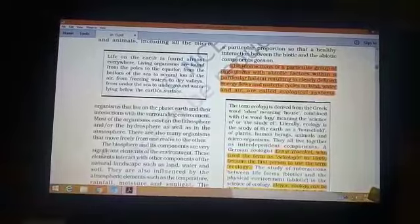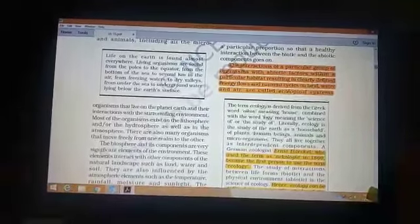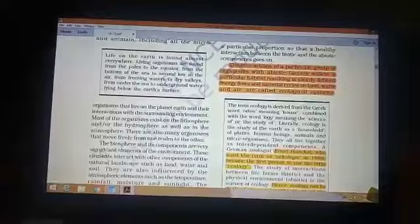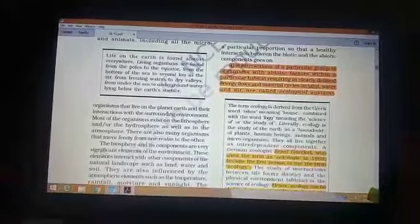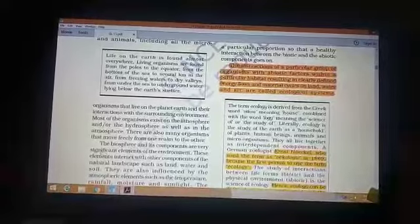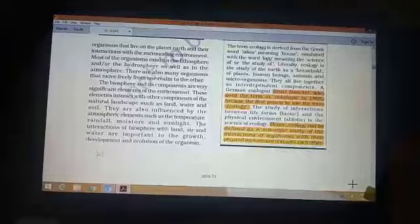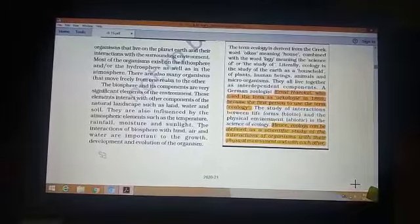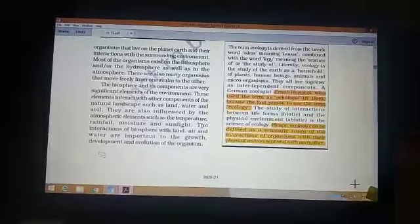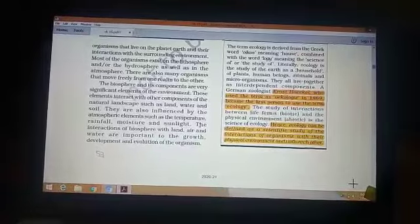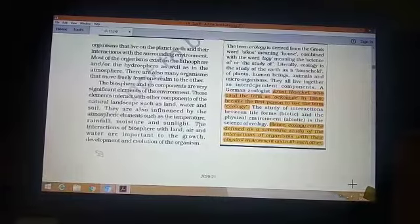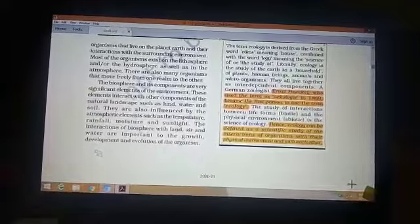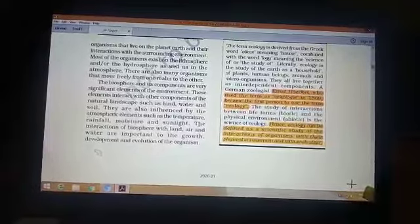What is the ecological system? The ecological system is the interaction of a particular group of organisms within a habitat with abiotic factors within a particular habitat, resulting in a clearly defined energy flow and material cycles on land. In my next class, I shall discuss what is the energy flow in the habitat. Ecology means the interaction between organisms — plant kingdom, animal kingdom and sometimes human beings — with the abiotic environment such as sunlight, temperature and rainfall, within a particular habitat. This is known as the ecosystem.